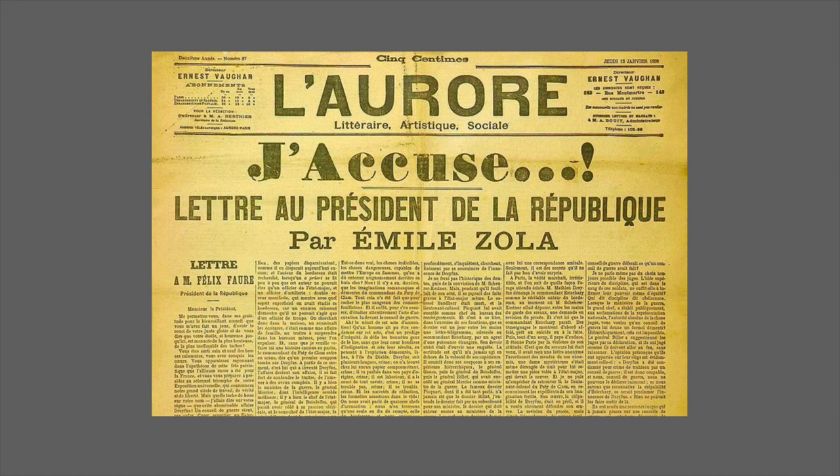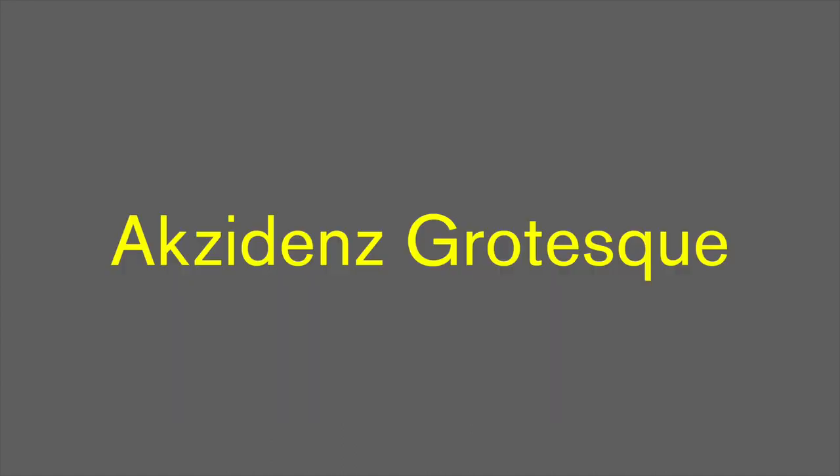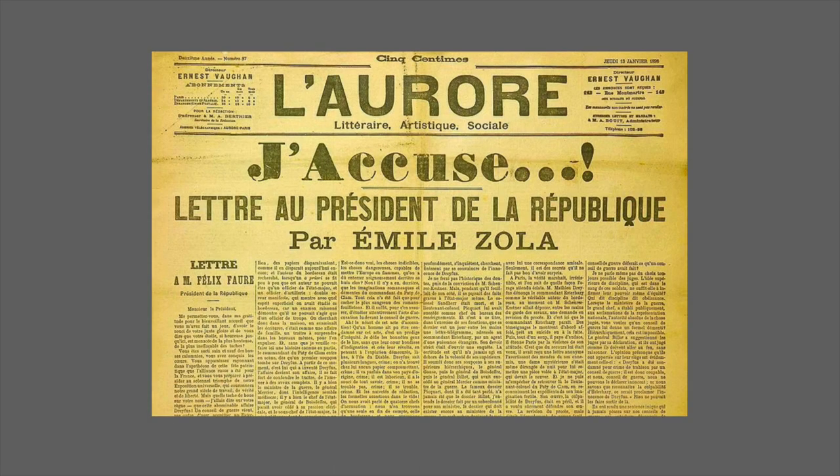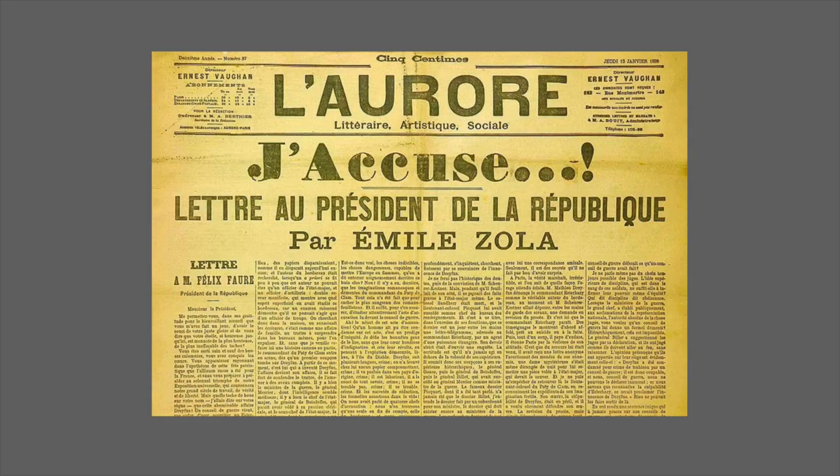A great example of that grotesque classification is Akzidenz-Grotesk, which would later evolve into Helvetica. The sans serifs were not very popular when they first came out, but they will certainly catch on.